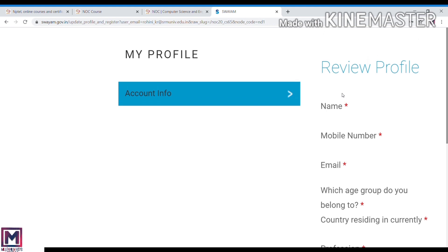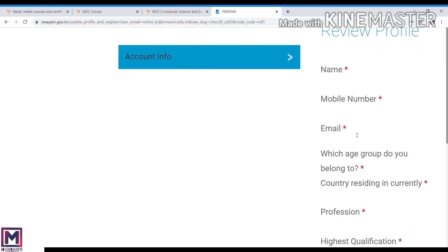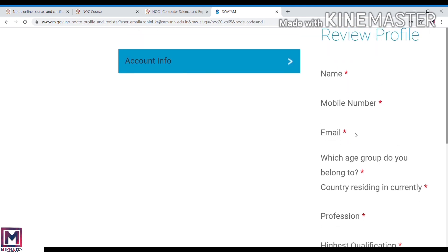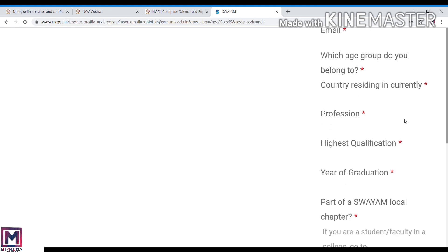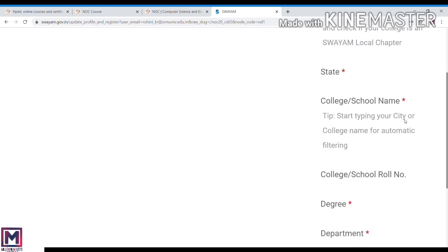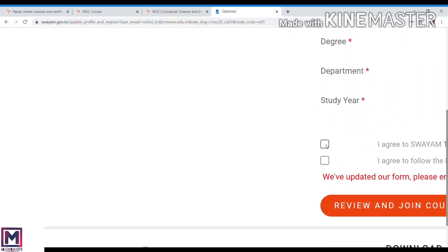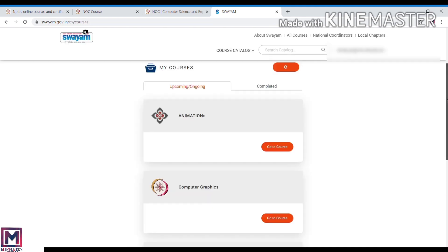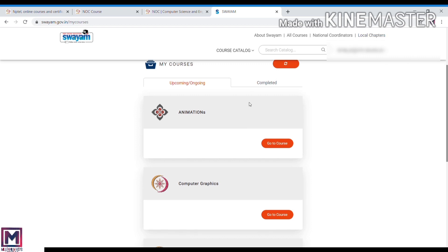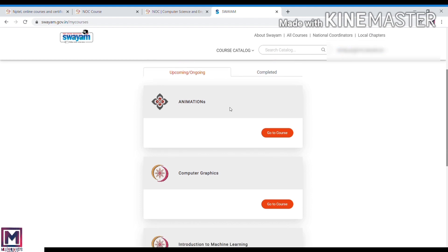You need to fill in the details: name, mobile, email, etc. Then you can join the course. Once you have enrolled in a course, you can see it in the dashboard. Once the process is completed, you can click on my courses. If you have any courses, you can go directly to that course.